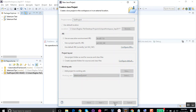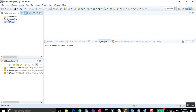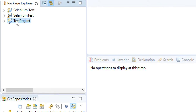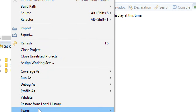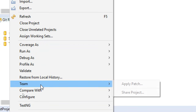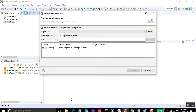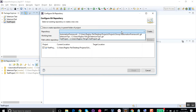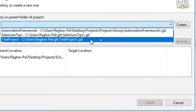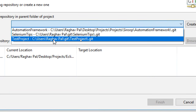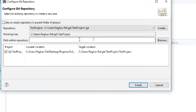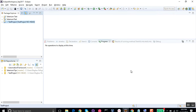Now I have my test project in Eclipse. I'll right-click on the project, go to Team, and select 'Share Project'. It will ask for the repository, and the test project repository we cloned is listed here — it only appears because we already cloned it. Select that repository and click Finish. The project is now added to the repository and you can see the icon has changed.